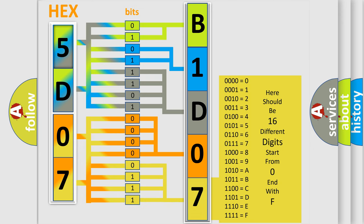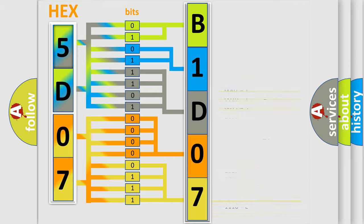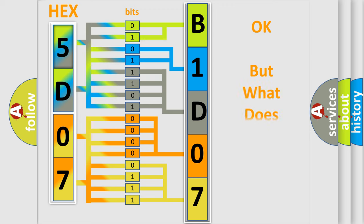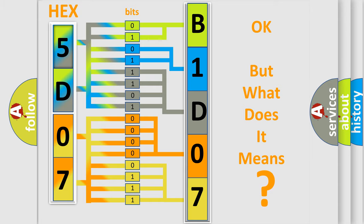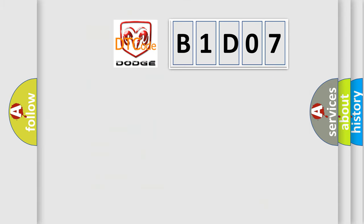We now know how the diagnostic tool translates the received information into a more comprehensible format. The number itself does not make sense if we cannot assign information about what it actually expresses. So, what does the diagnostic trouble code B1D07 interpret specifically for Dodge car manufacturers?